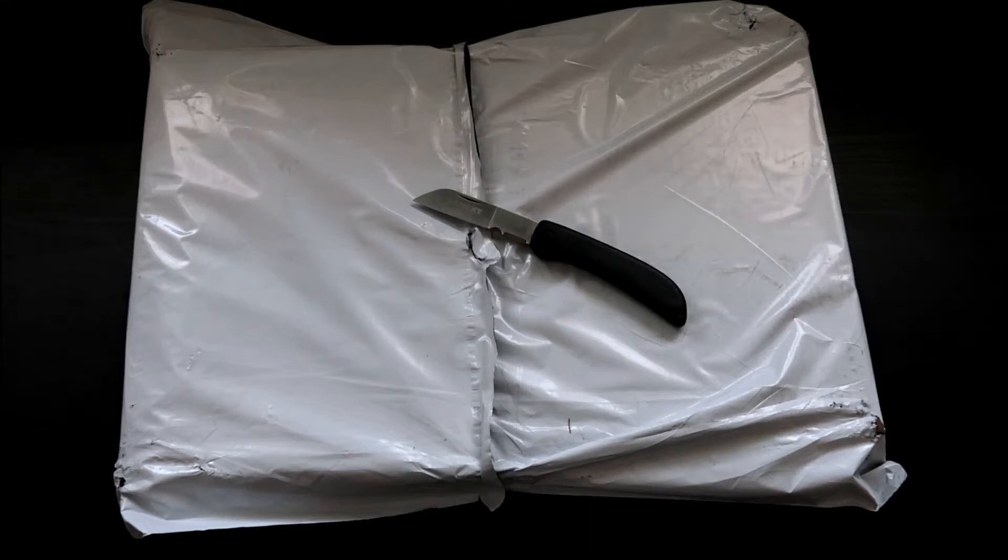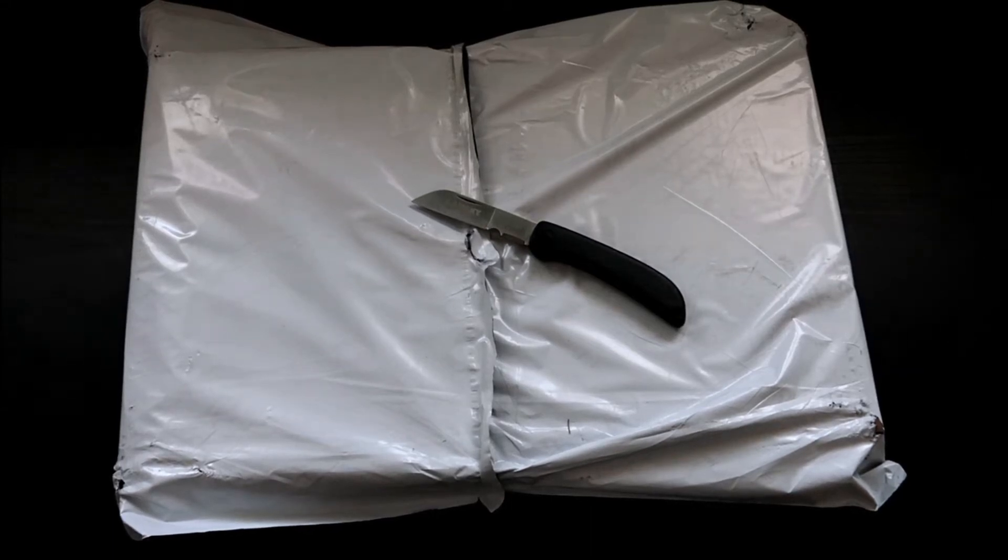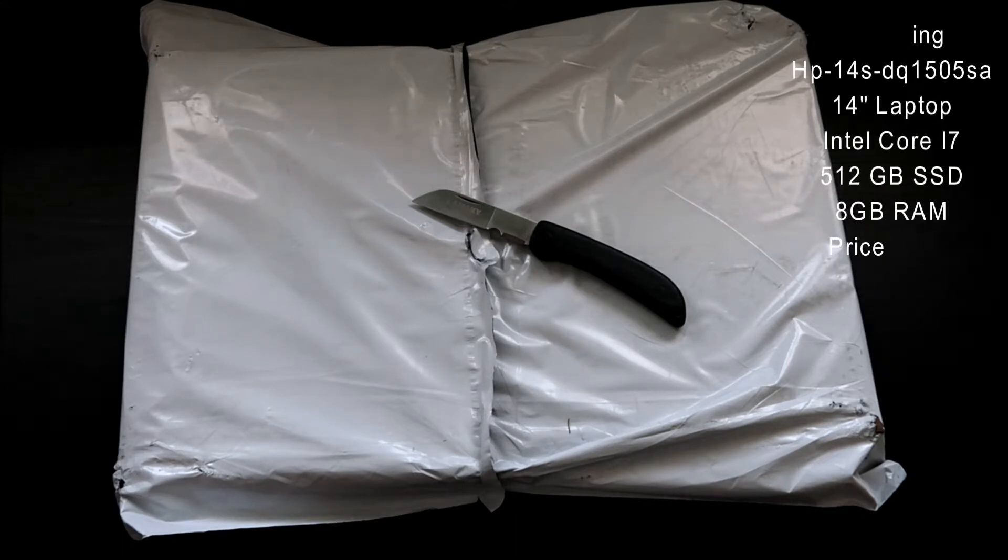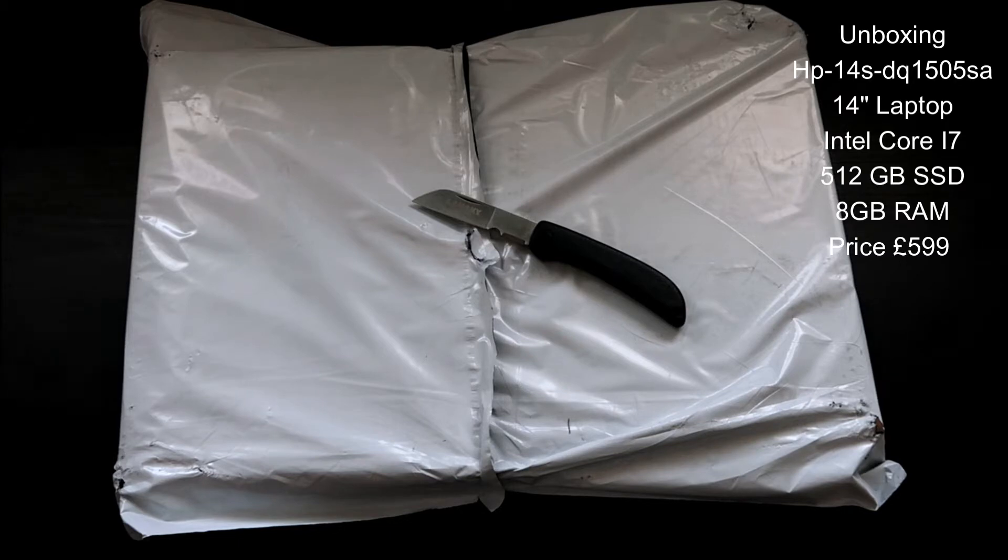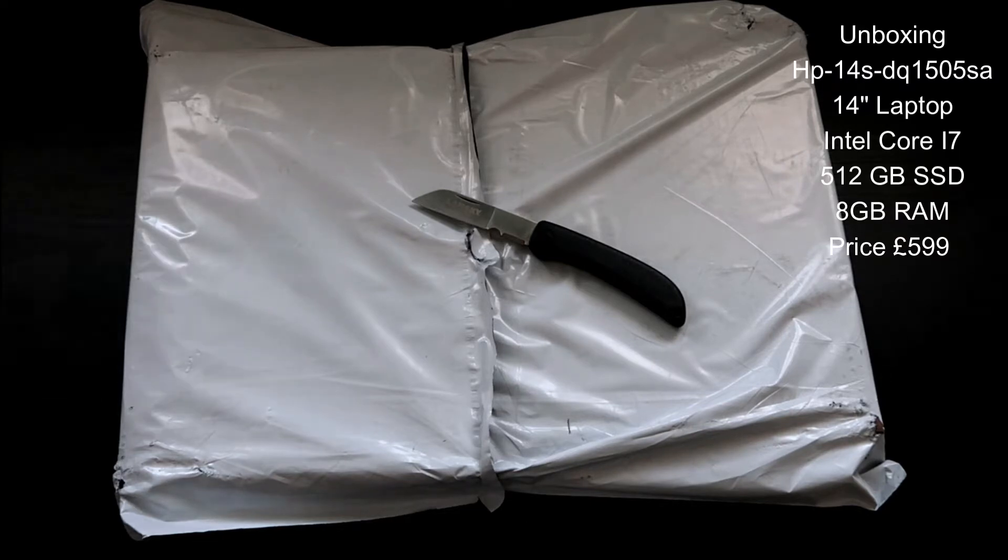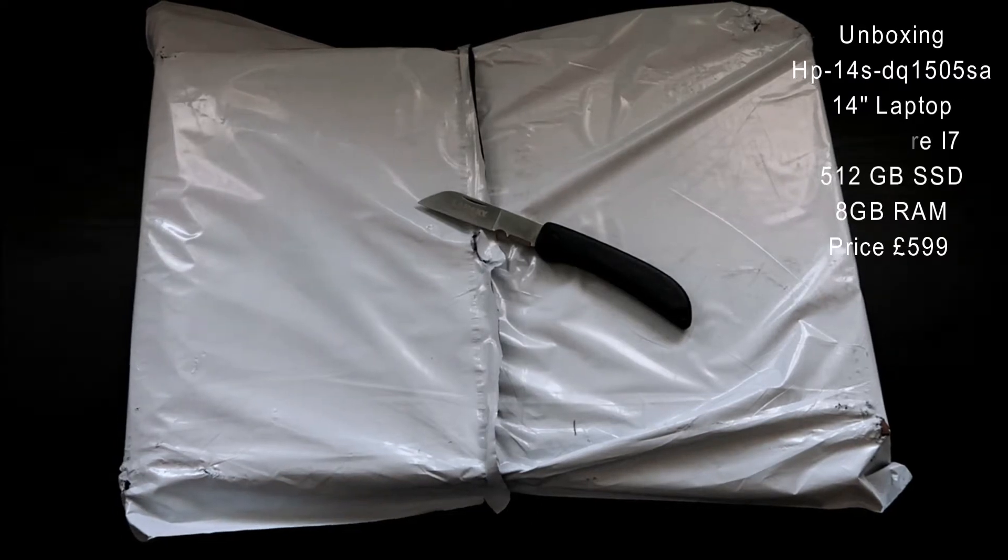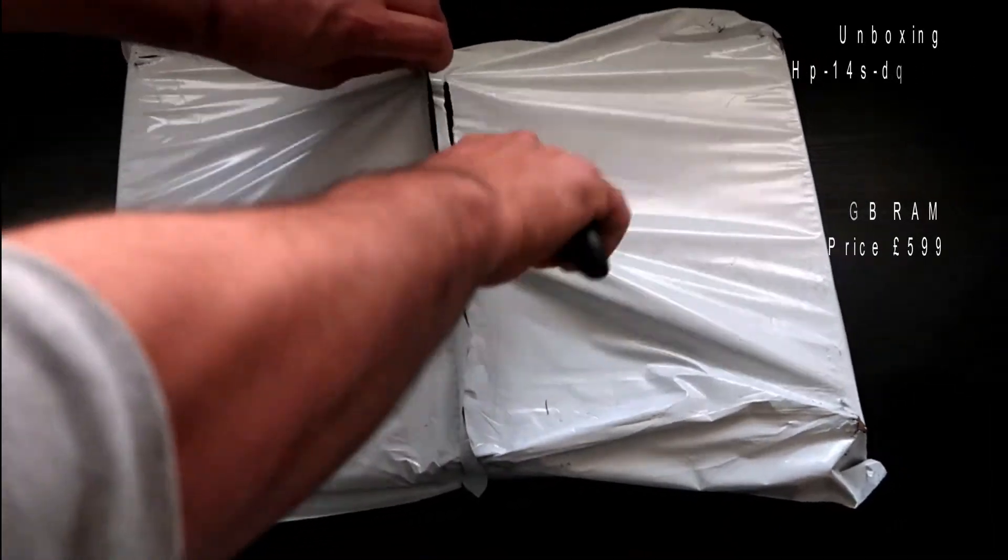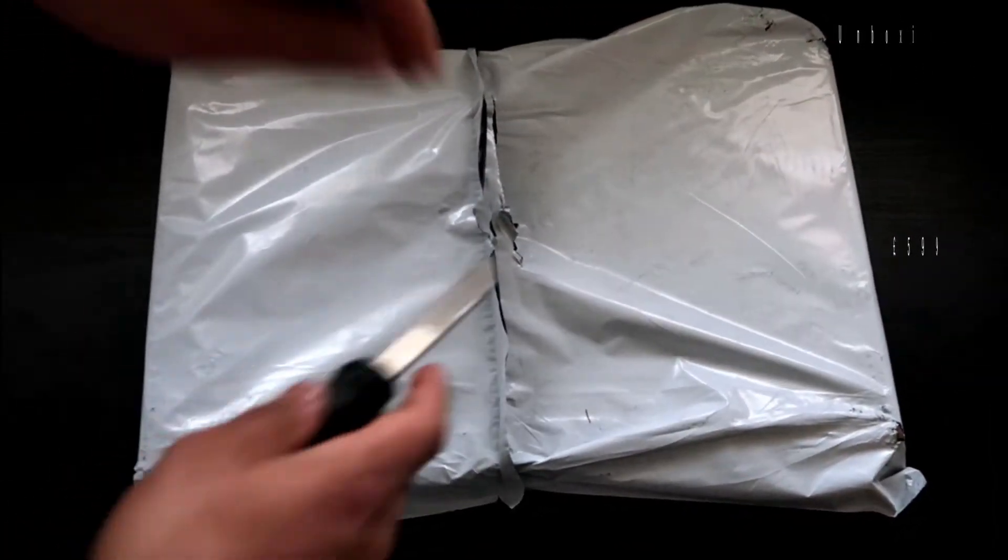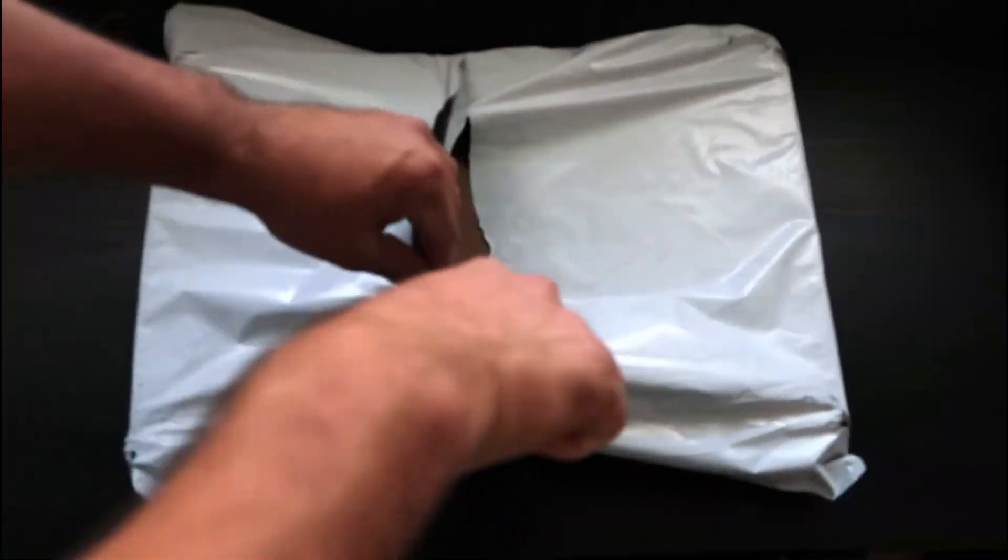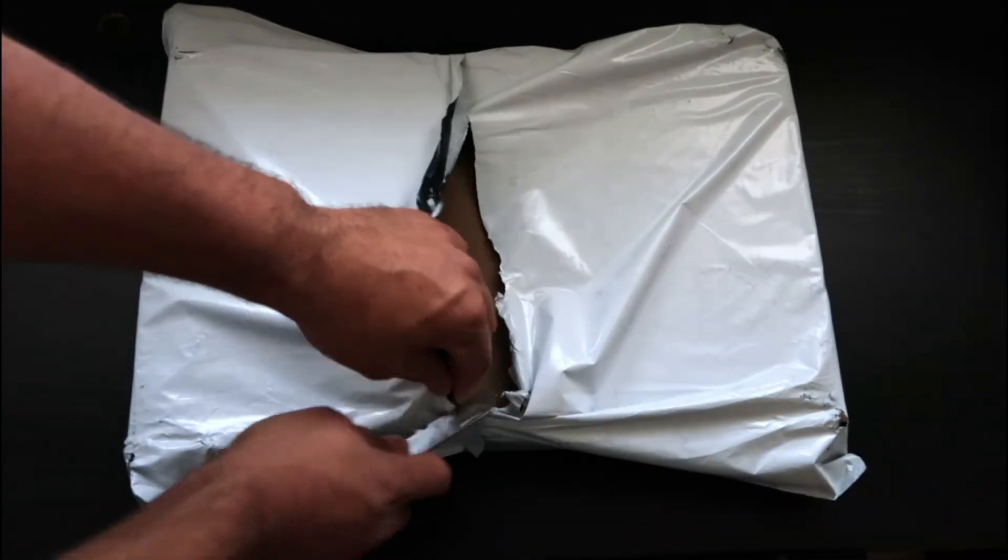Hi everyone, today I'm doing an unboxing of the HP 14s DQ1505SA 14-inch laptop with Intel Core i7, 512 gigabyte SSD hard disk, and 8 gigabyte of RAM. My plan is to upgrade the RAM to 16 gigabyte in the future because I'm aiming to use the laptop mainly for video editing.